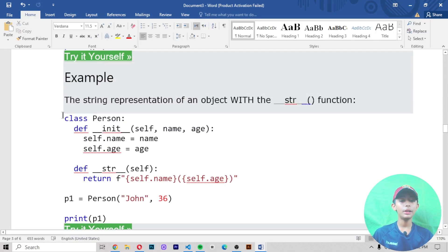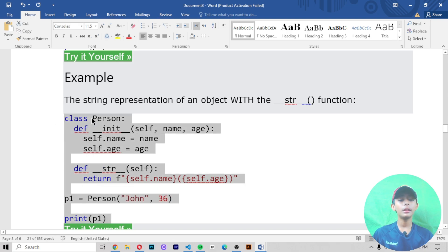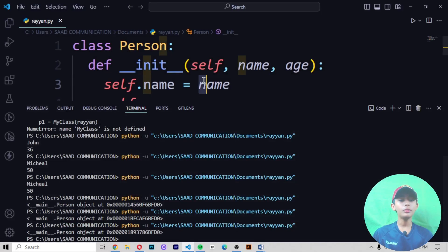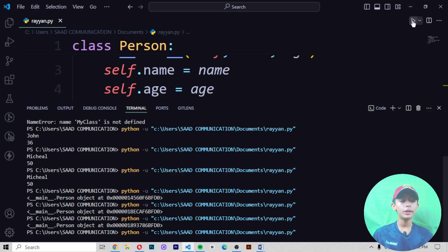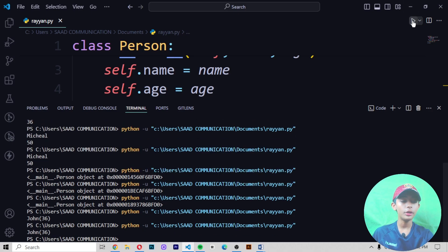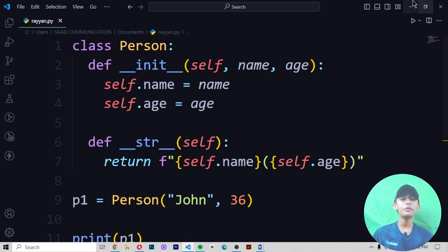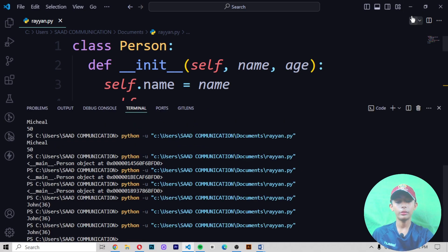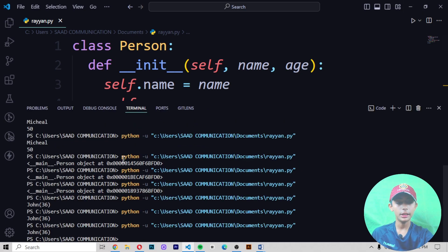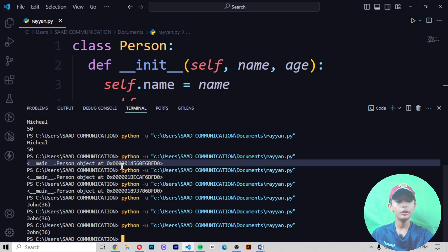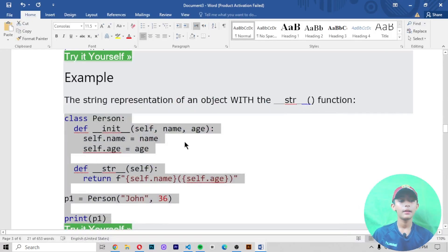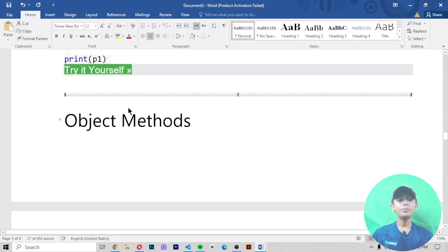Now let's look at the string representation of an object with the __str__ function. When you write the __str__ function and run it, it gives you 'John' and '36'. But when you do not write the __str__ function, it gives you the default output like 'main.Person object' as shown.